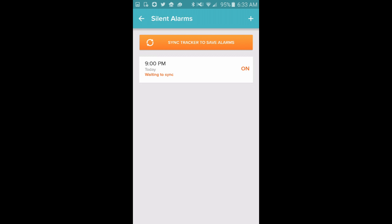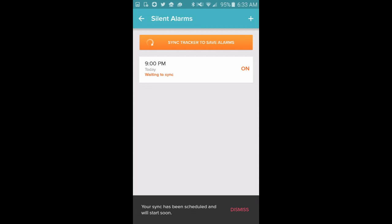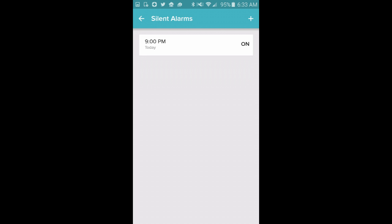Now I'm going to click OK, and it says I need to sync this to the tracker. So I'm going to click that button, and it's waiting to sync. And then in a moment I should see that it has synced. And now my silent alarm is set for 9 p.m. every day. Do you see that?